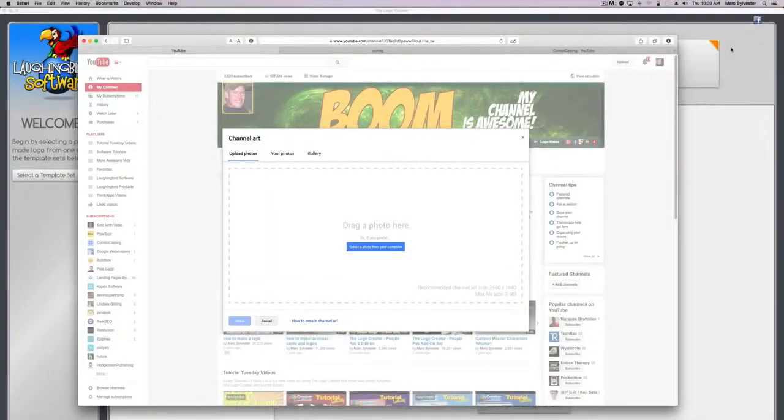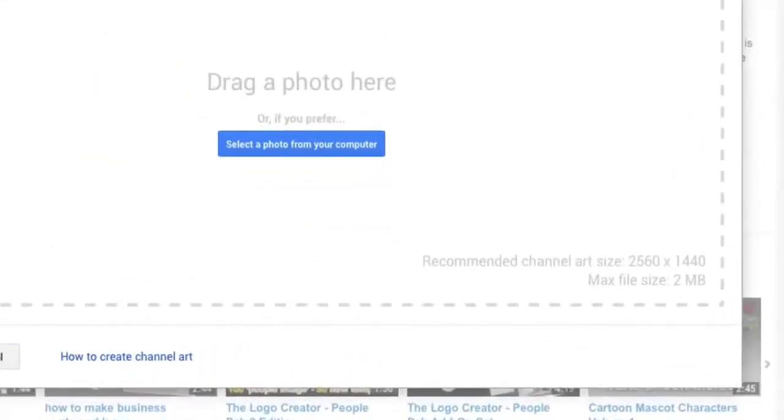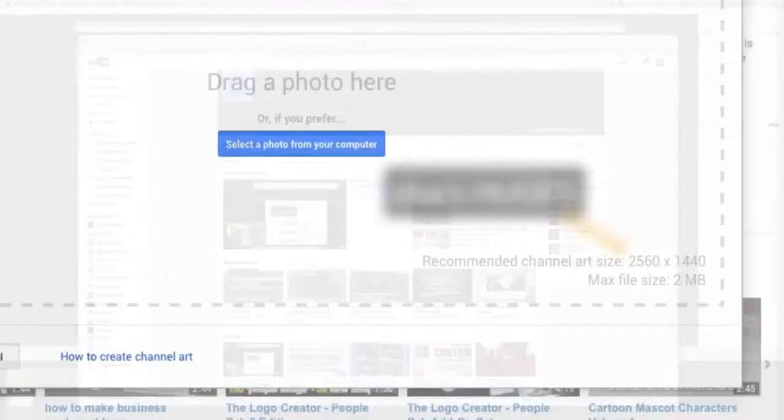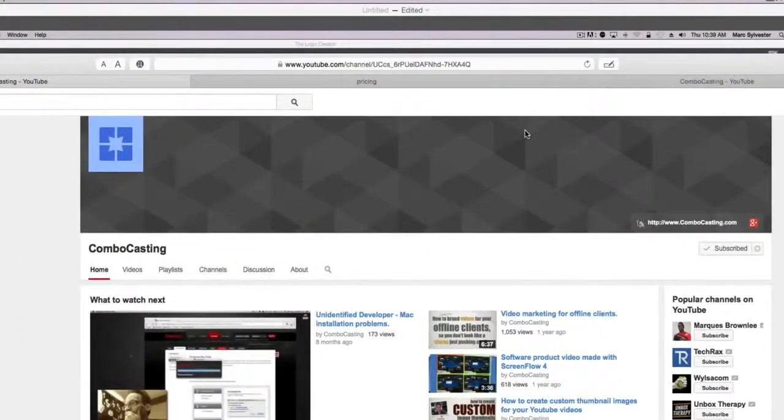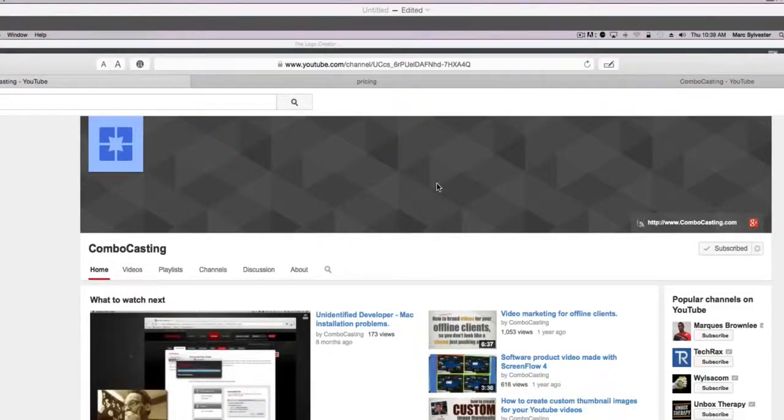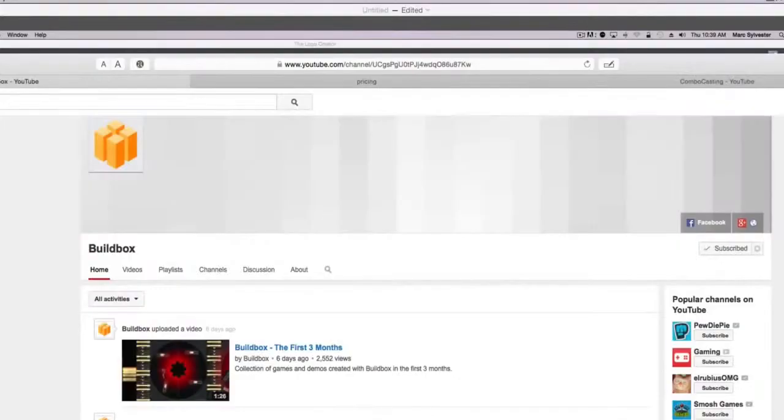You know how YouTube makes it really hard to create a nice banner image for your YouTube channel? Most people just give up and use the default banner that YouTube gives you, or they just make a pattern and throw that in the background.